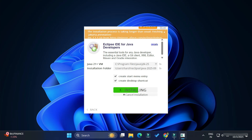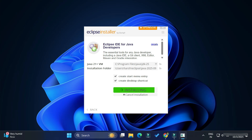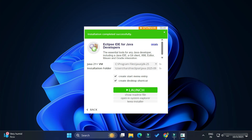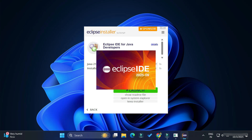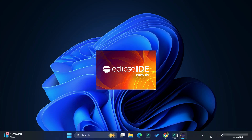Now you can see the installation has started. It will take a while. The installation is done — it shows 'Installation completed successfully'. There is also a Launch button, and you can see the shortcut has been created on the desktop. I will click the Launch button to open the IDE.